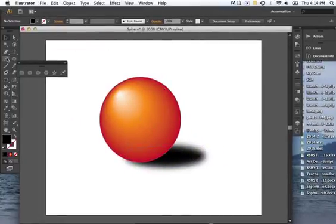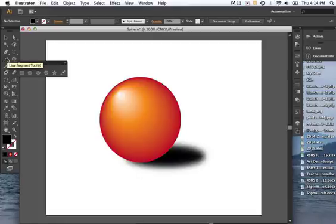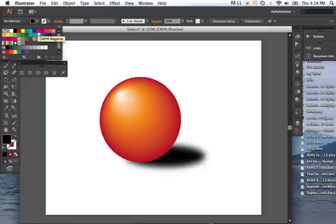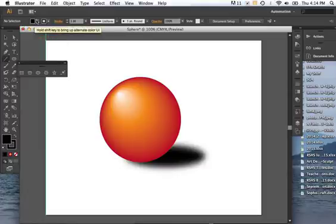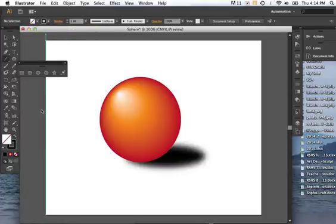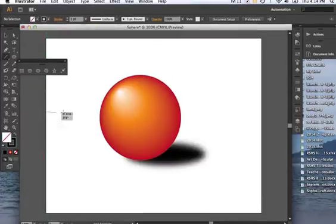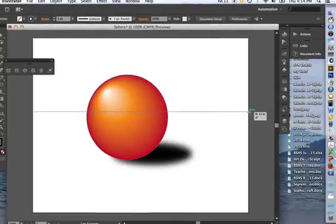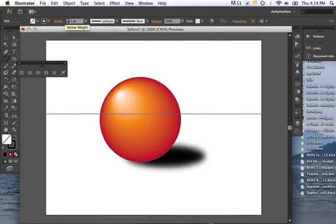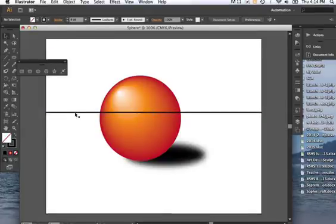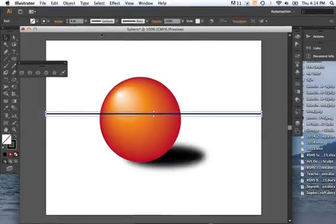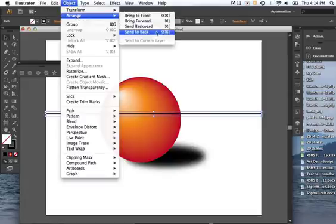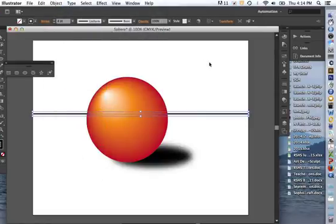And now what you can do is you can use a line to draw a background. If you hold the shift key, your line will go straight across. And up the stroke a few points. And select it, object, arrange, send to back. It looks like a horizon line.